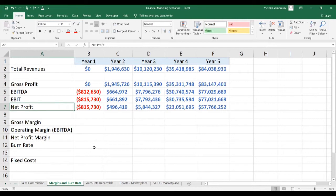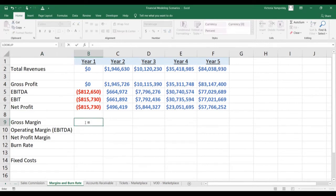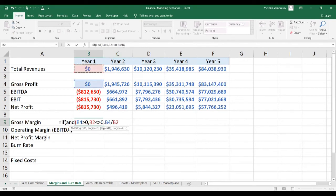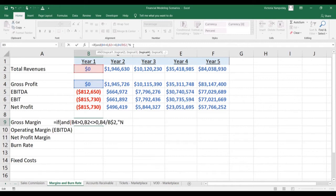You can use the code 'YouTube' to get 50% off as a special offer for this week. So let's calculate our gross margin. It should only be calculated if two conditions are met: one, the gross profit is greater than zero, and two, revenues are not zero. Then we can divide gross profit by sales; otherwise, in all other cases, it should be N/A.